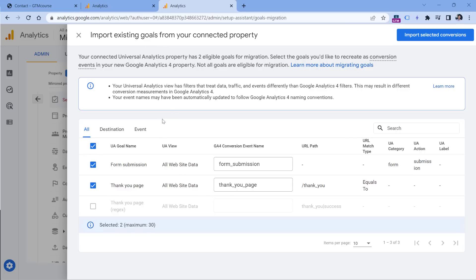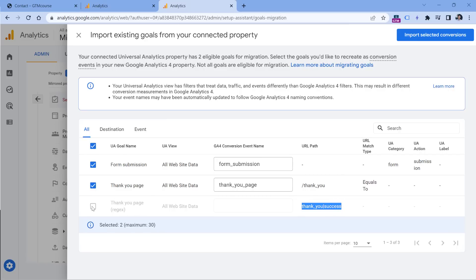But even when it comes to destination goals, they will not migrate the goals that are using regular expressions. So here is the regular expression that I'm using, but I cannot enable this goal and I cannot migrate it. So you won't be able to use that. And personally, I mainly used regular expressions in my goals because I want to match maybe more complex conditions when I want my tags to fire.